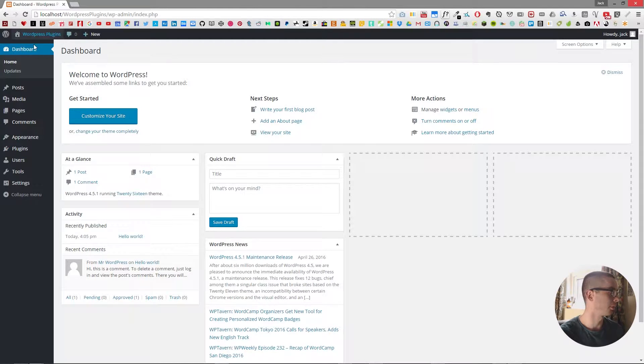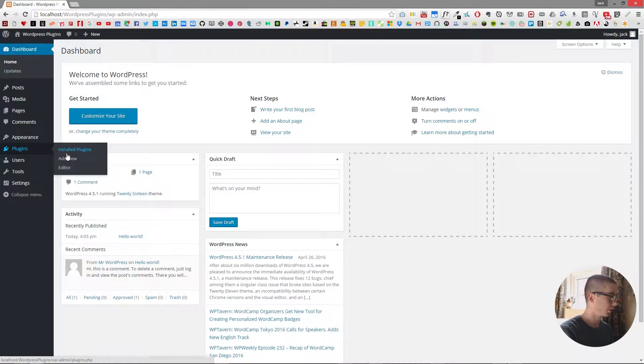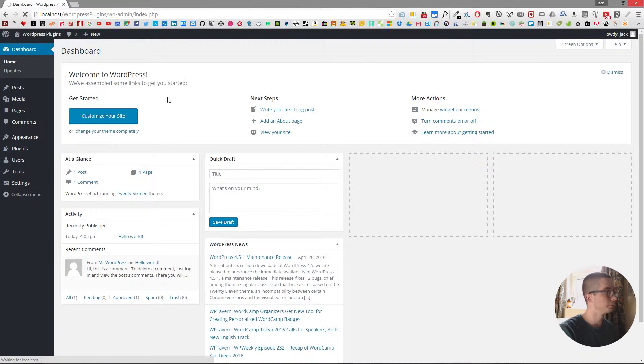So to start off I'm going to log into my dashboard and then go to the plugins and add a new plugin.